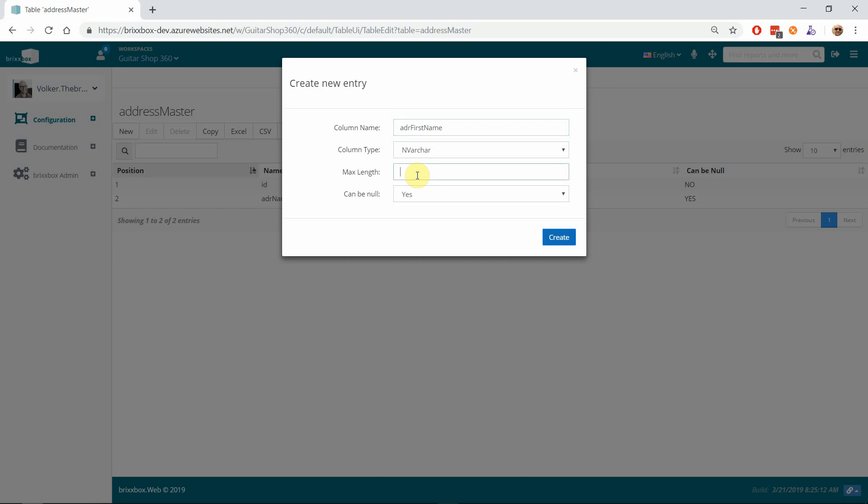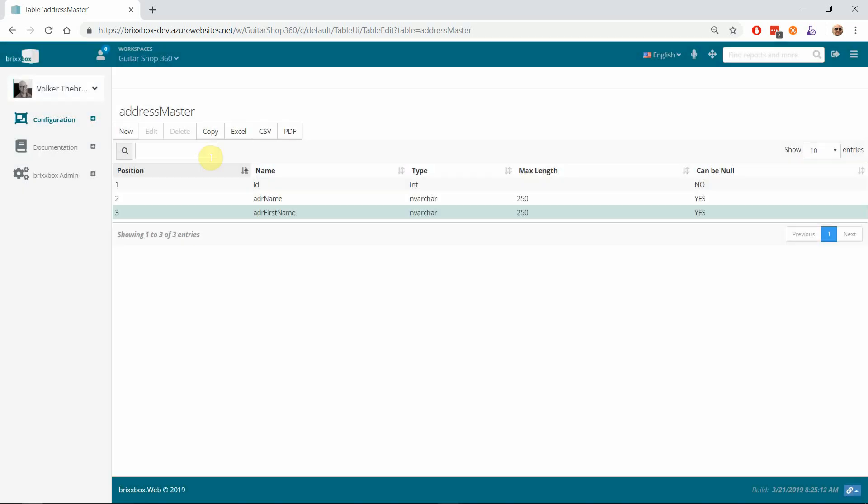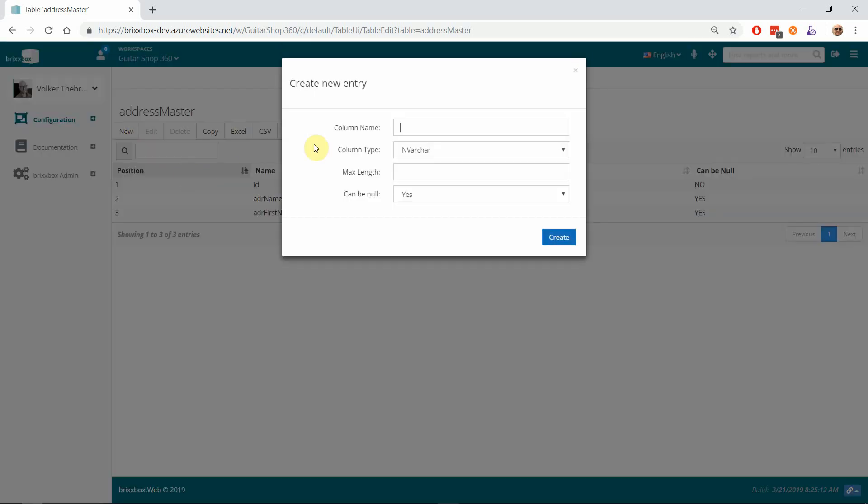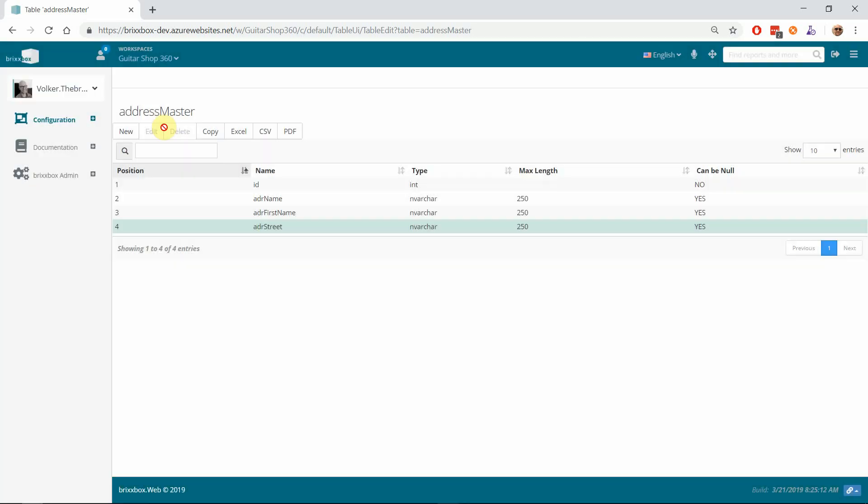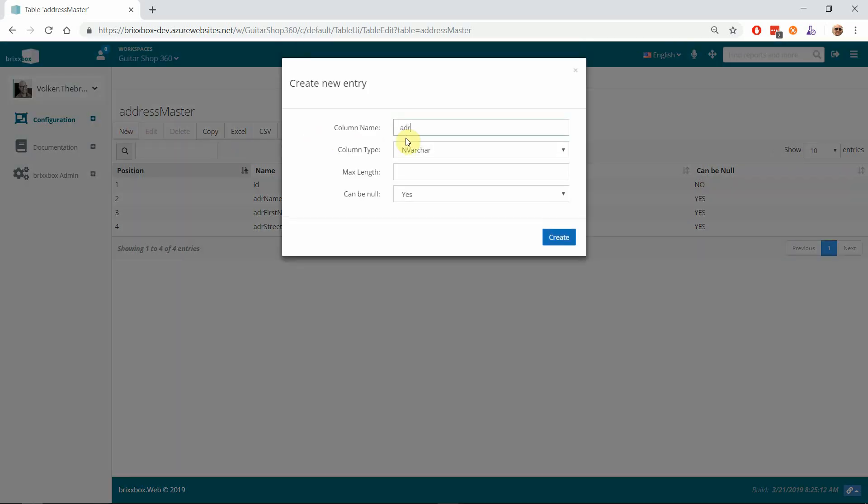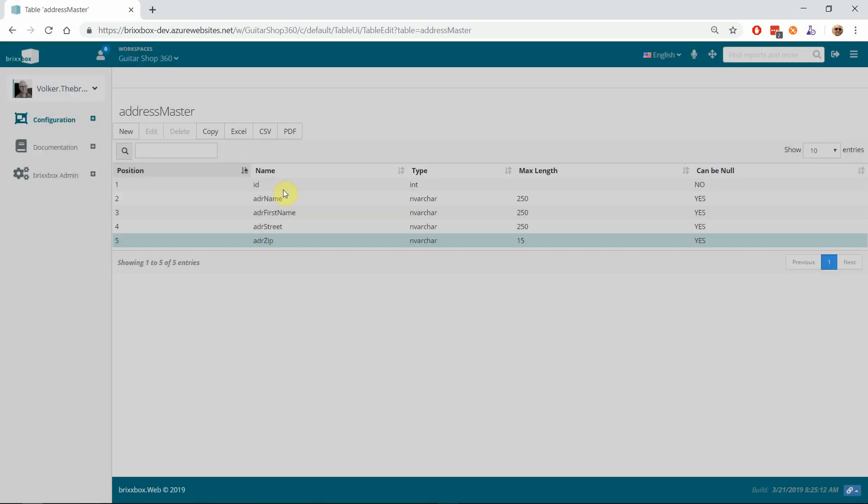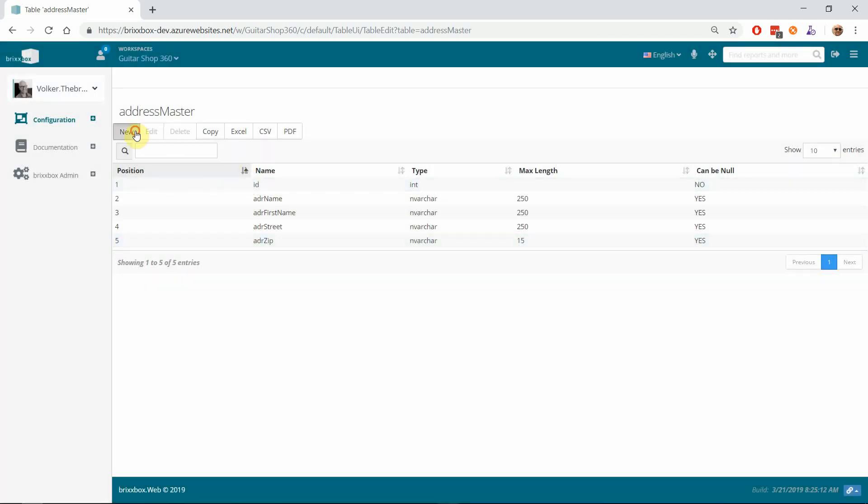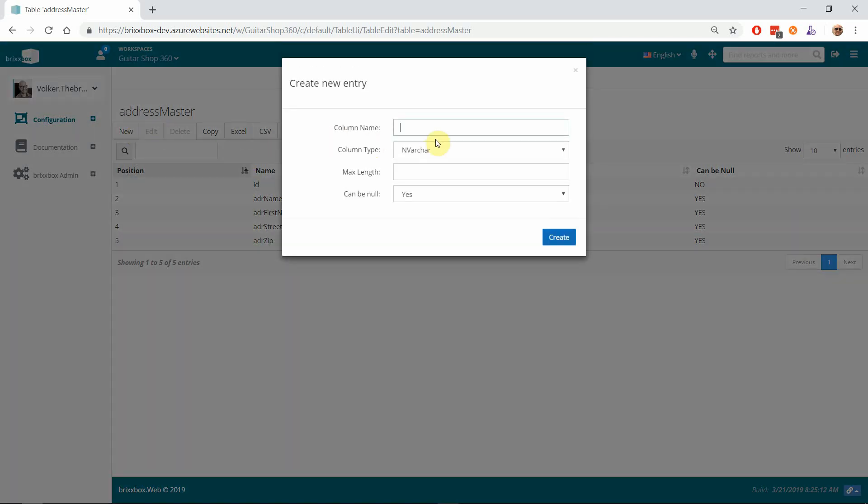250 for the first name as well. And 'adr_street', 250 for this as well. The zip code—I think 15 for the zip code should be okay.